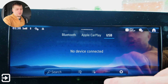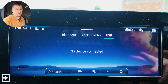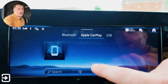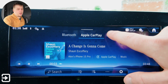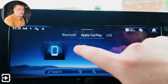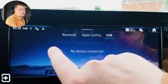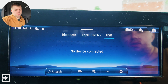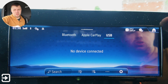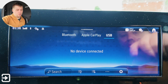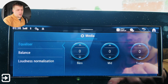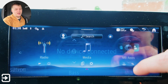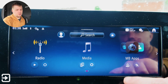The next app is media. We've got some options here for Bluetooth audio, Apple CarPlay — which is connected currently — and also USB. There are some USB ports in the dashboard underneath the top box, and that allows you to plug whatever you want in there. We've got settings as well — the same sort of thing as the radio app, equalizer and that sort of stuff.